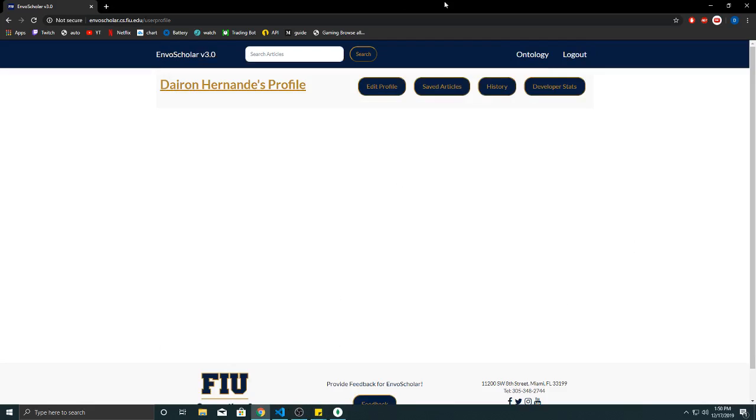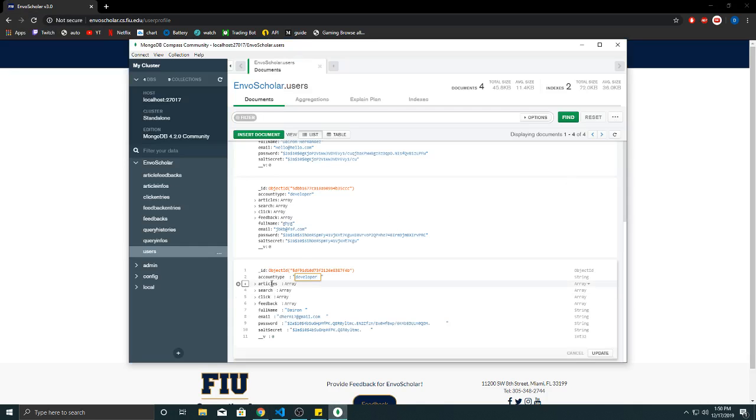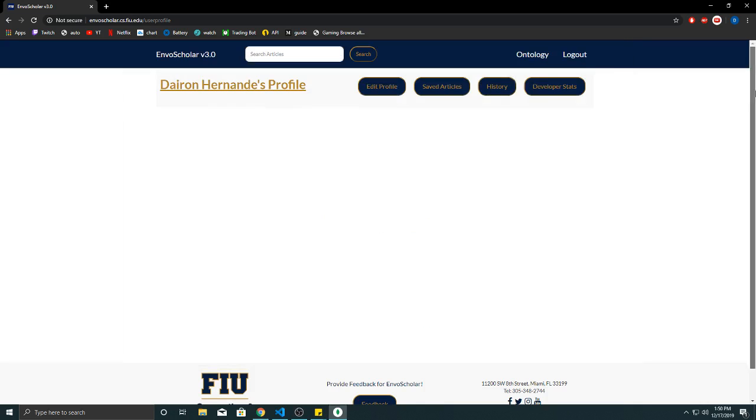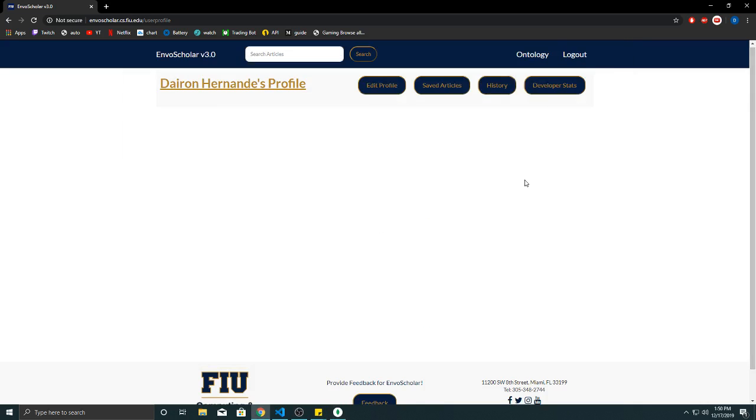So for starters, developer stats only shows up if your account is a developer. It will show up in your profile. The way it determines if you're a developer is each account has an account type and it says developer or user. If it says developer, you will get this button.